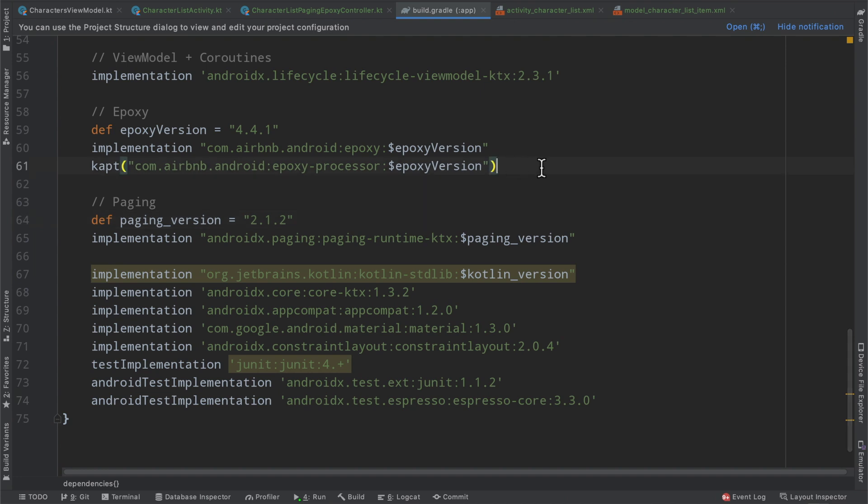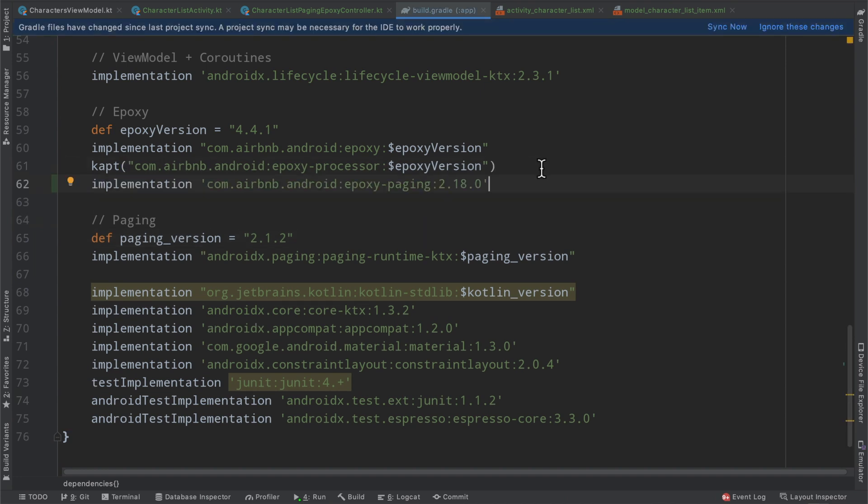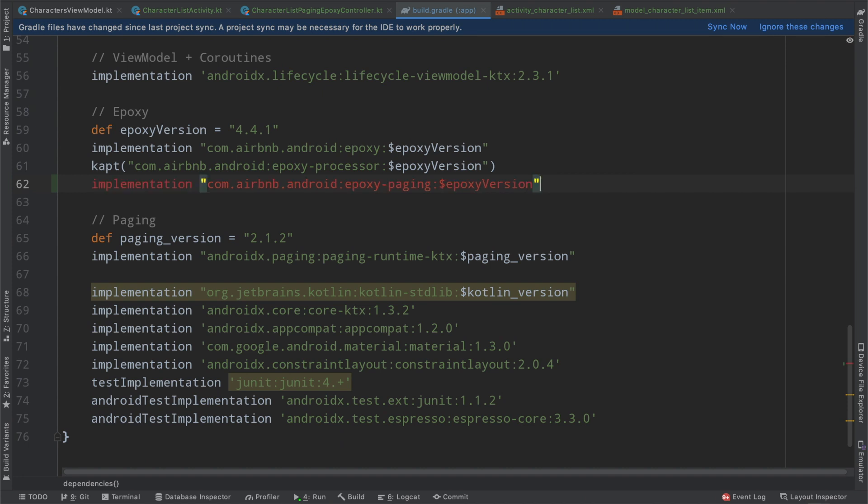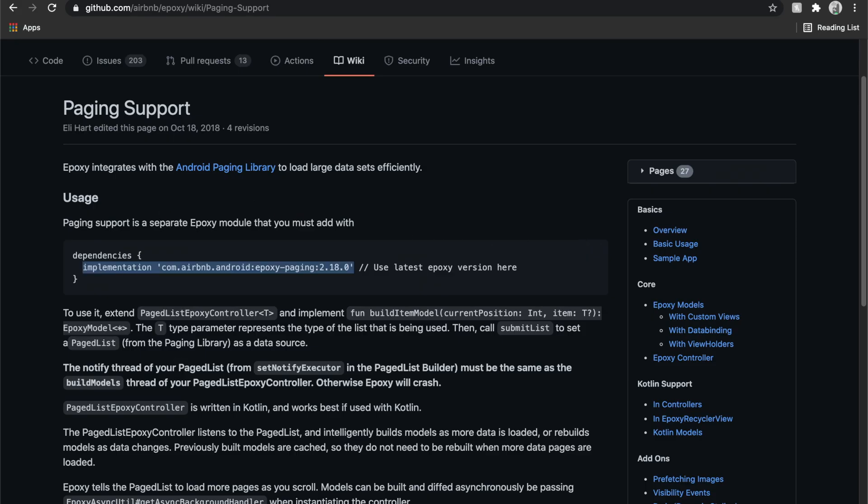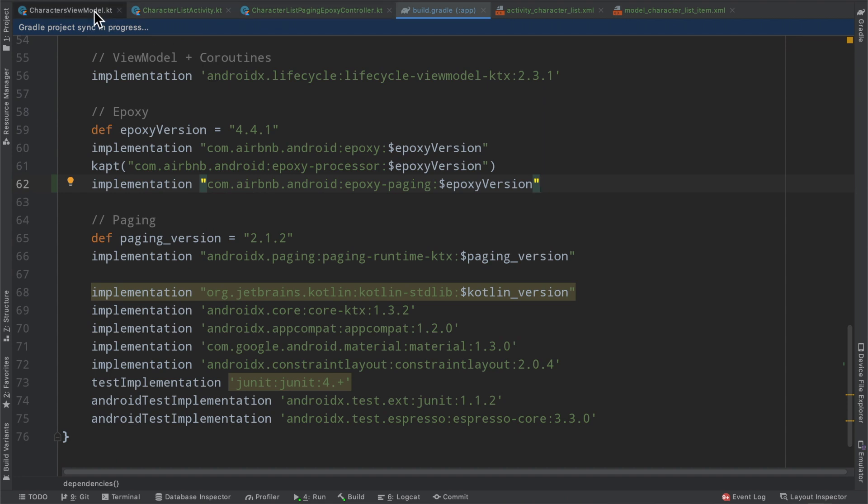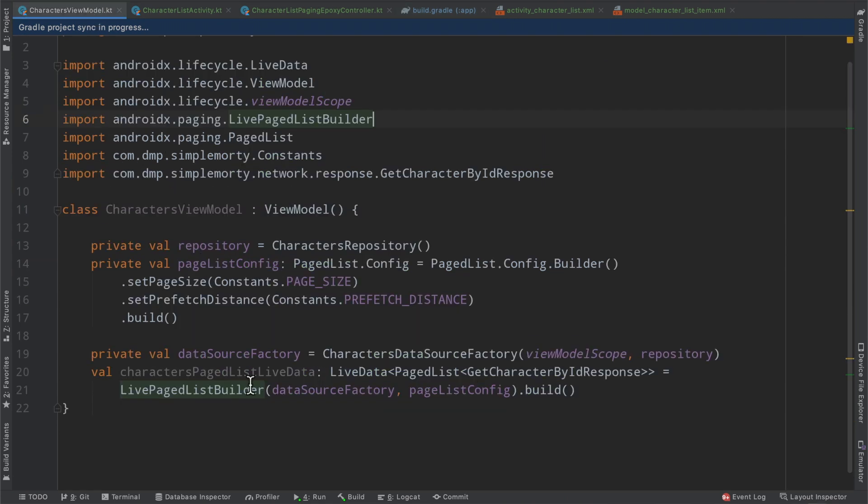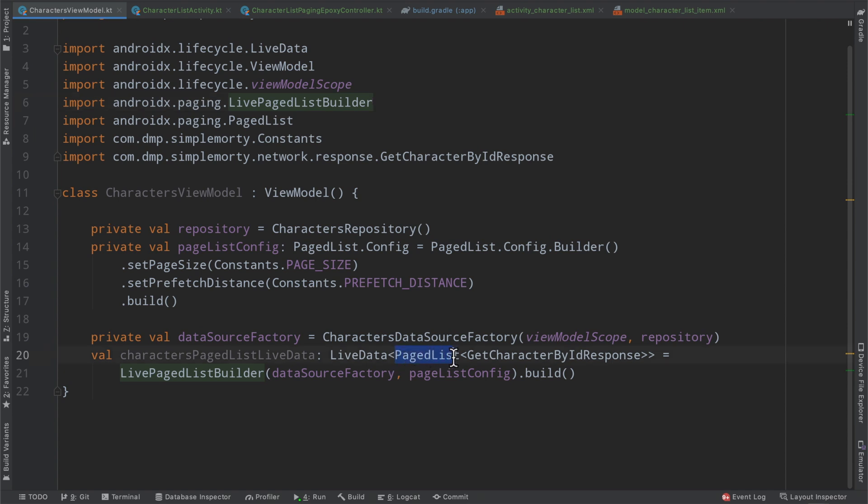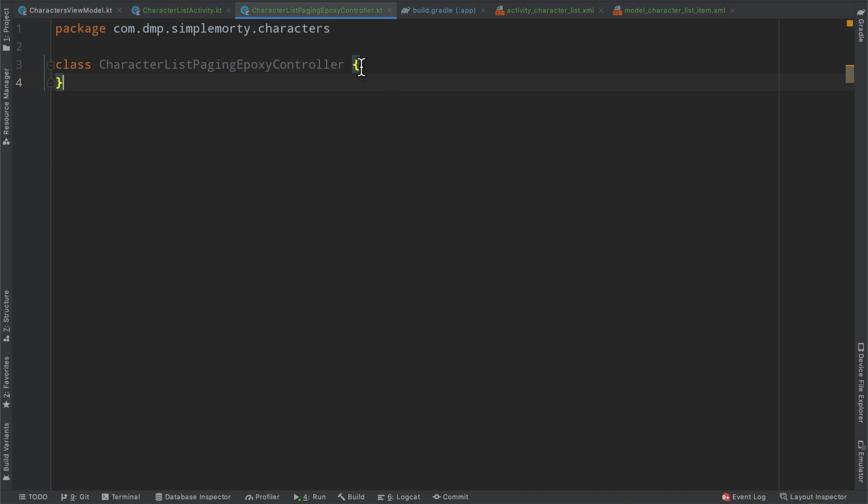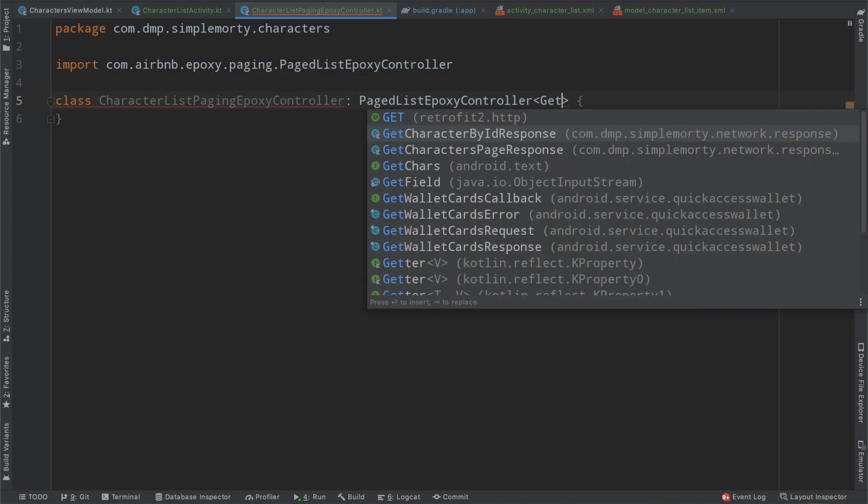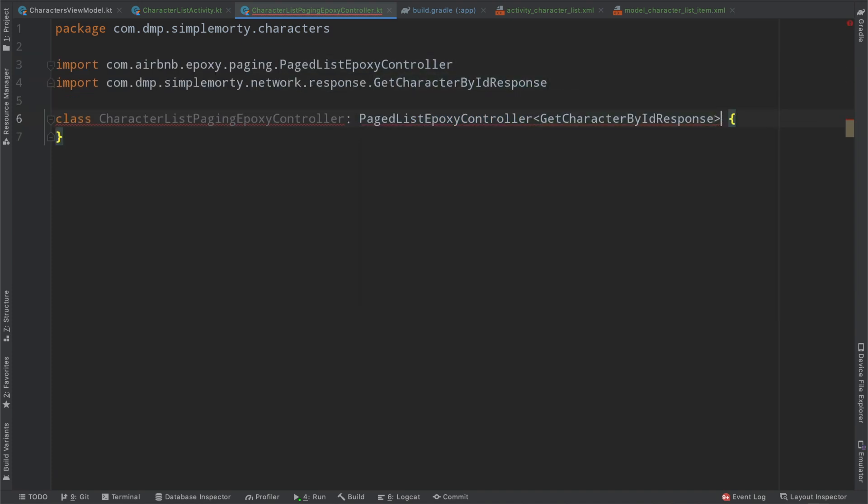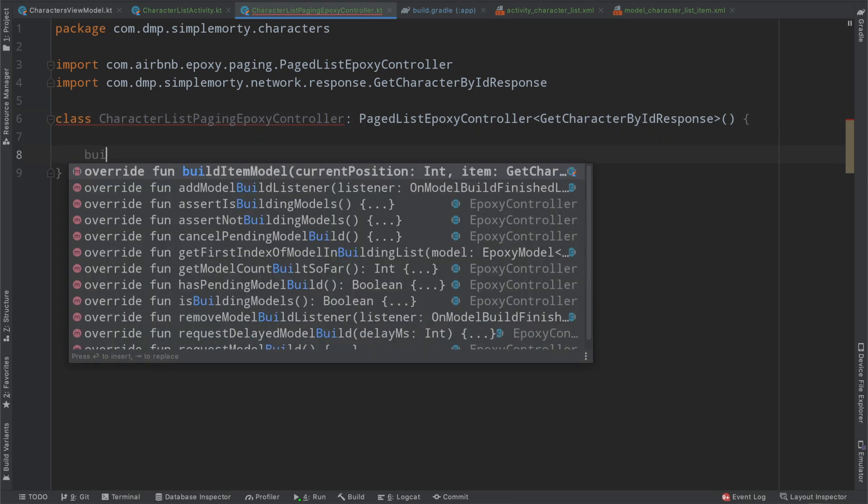We need to go ahead and implement or add this dependency to our project so that we can make use of their paging support. So we'll grab that and flip back to our Gradle file. I'll put it back here for now. And instead of this, we will just be using the epoxy version here. We need to get rid of that. And we're all good. Now we can sync. And this will give us the ability to extend a page list epoxy controller of a particular type.